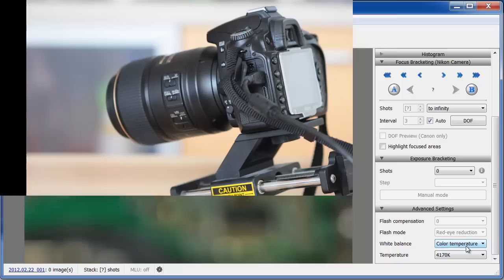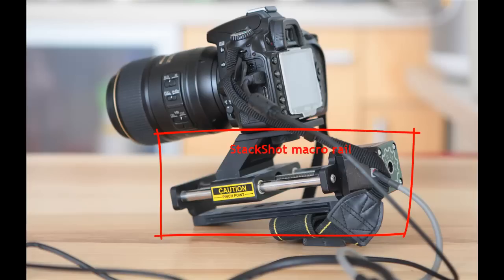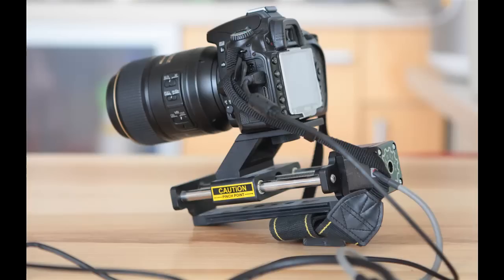Finally, Helicon Remote can also control external stepping devices, such as the Stackshot macro rail. The program can adjust the camera's position using steps as small as .01 mm, which allows you to take pictures of tiny objects. Download a free 30-day trial version of Helicon Remote from our website and try it out. Happy remote stacking!